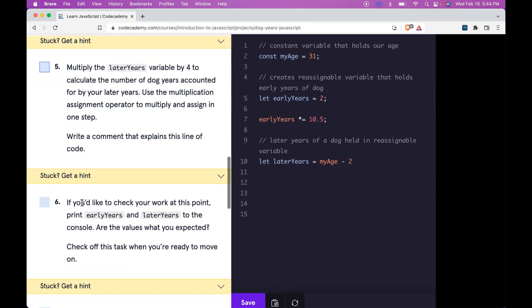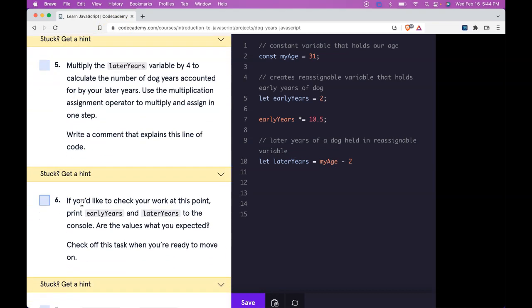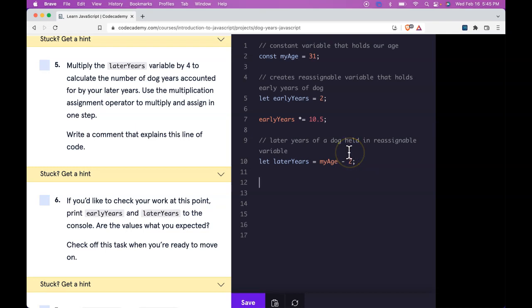Number five. Multiply laterYears variable by four to calculate the number of dog years accounted for by your later years. Use a multiplication assignment operator to multiply and assign in one step. Write a comment that explains this.